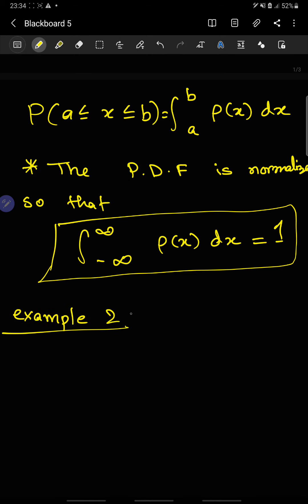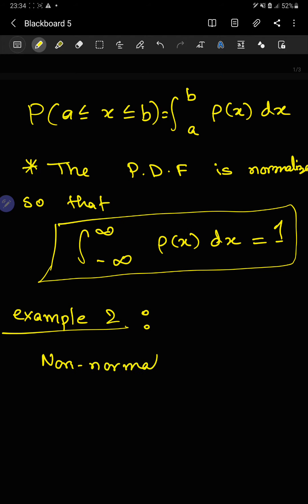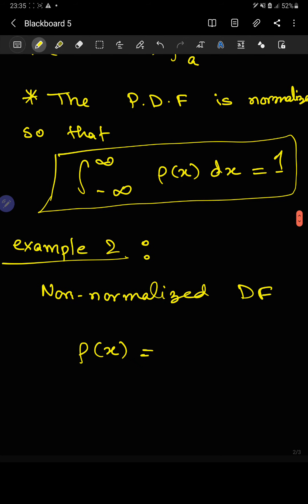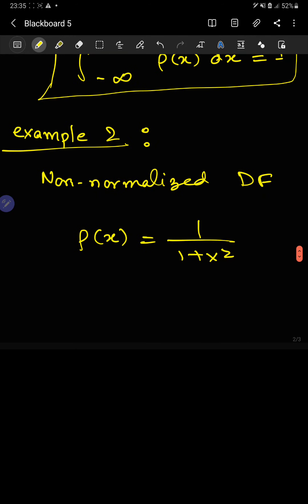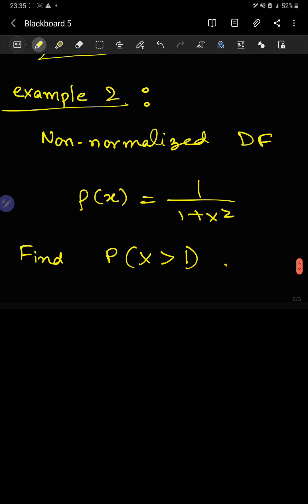Example 2 — example 1 was in the discrete case, so we label this example 2. We have been given a non-normalized density function ρ(x). It is a non-normalized density function of a certain continuous random variable. The problem asks: find the probability that x is greater than 1. Our first job when we see a non-normalized density function is simple — we normalize it.